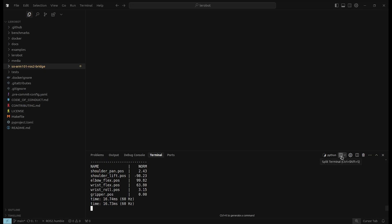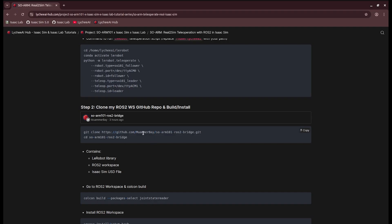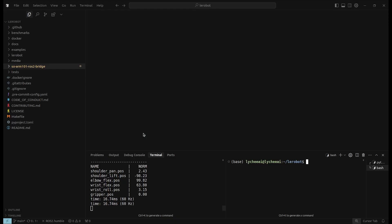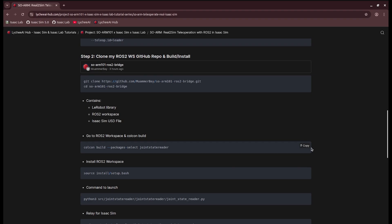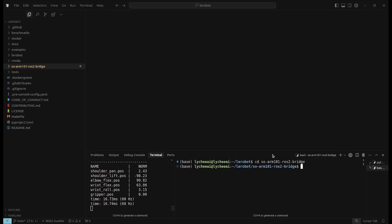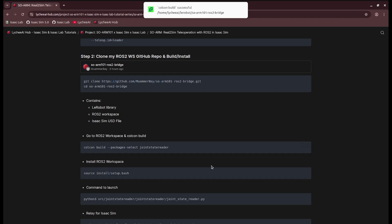I will open another terminal. And here I would clone the ROS2 workspace. In my case, it's inside the LeRobot repository. I will go into the directory. And here we have to call colcon build and install.